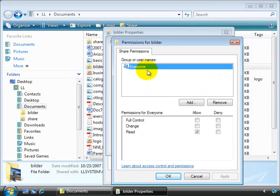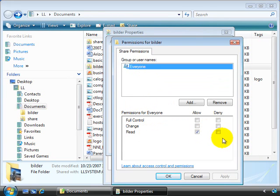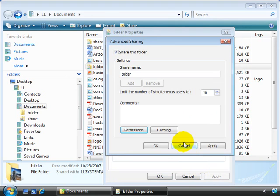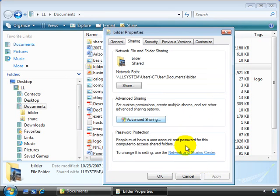So we can select individuals, we can give them full control, change, read, allow or deny permissions. This gives you a little bit more control over the sharing process.